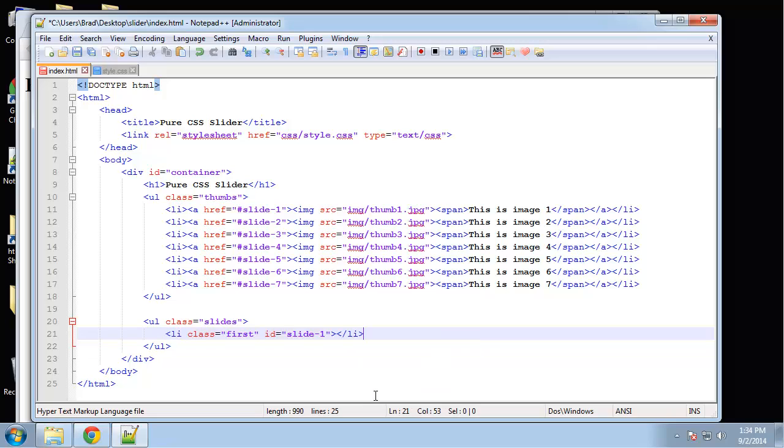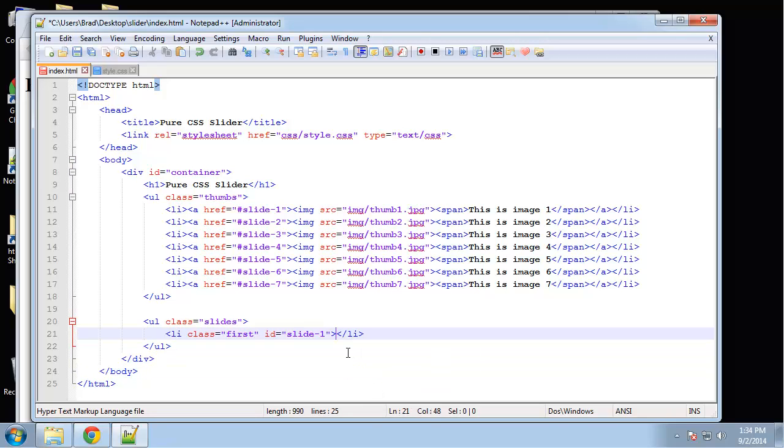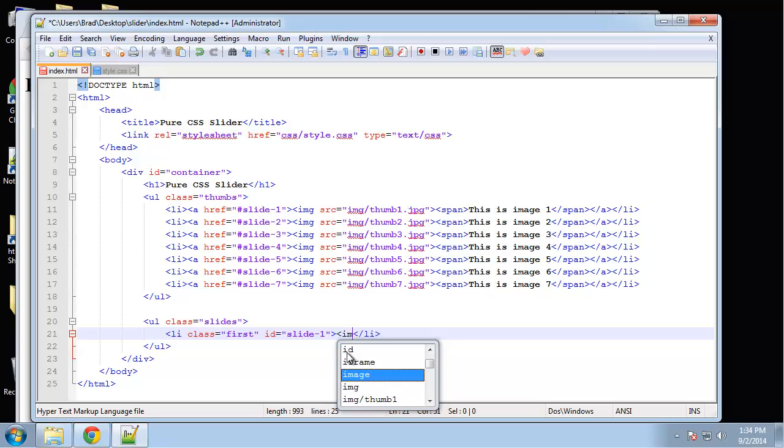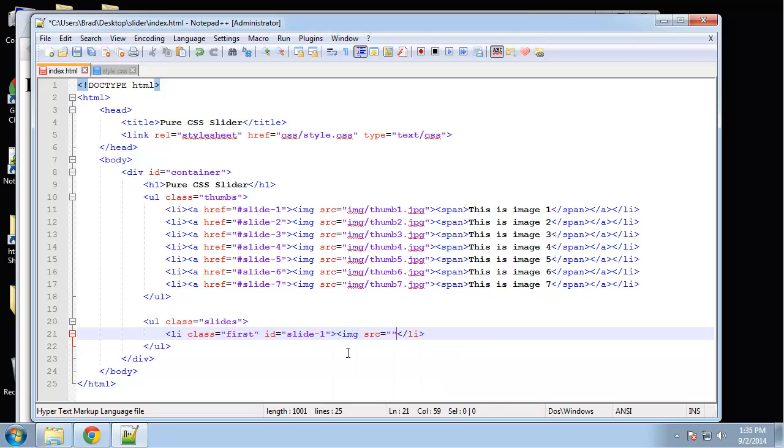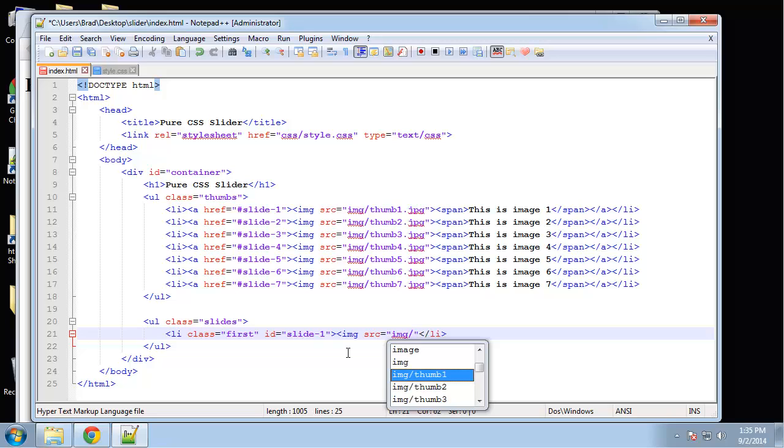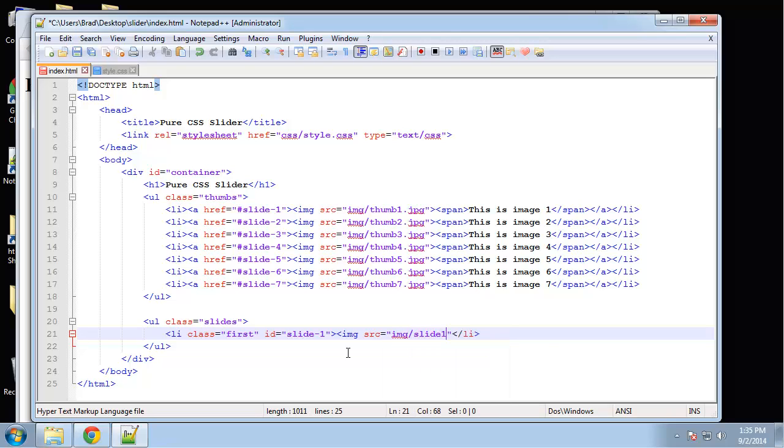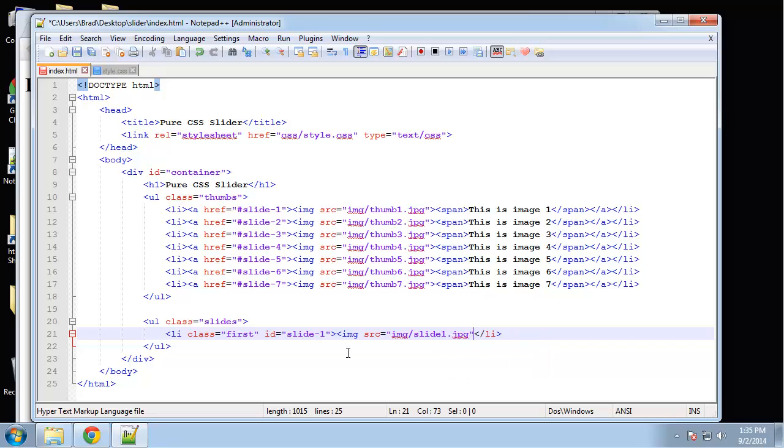We can close that, and inside we just want an image. We want it to go to img/slide1.jpeg. That's all we need. Let me just copy this.